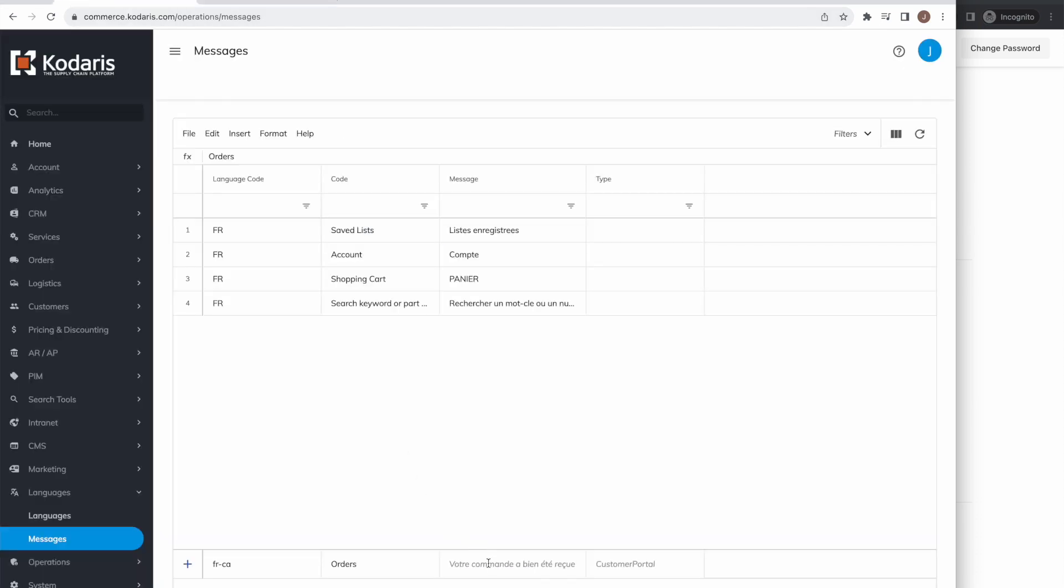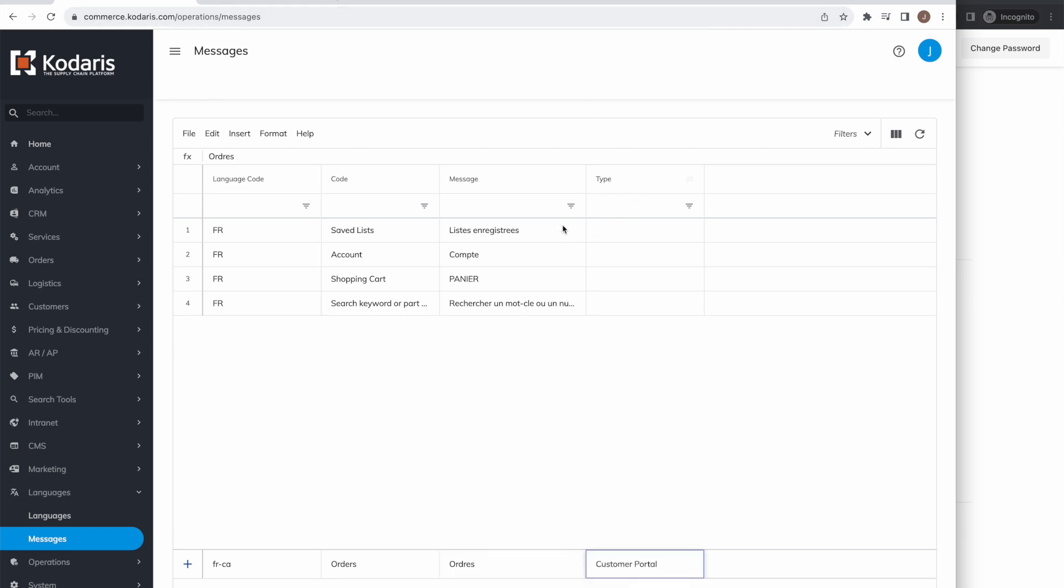There's one more thing that we need to do. After providing the translated piece of text, you'll want to specify customer portal as the type for the translation. That way we know that this is for the customer portal and not for the commerce website.